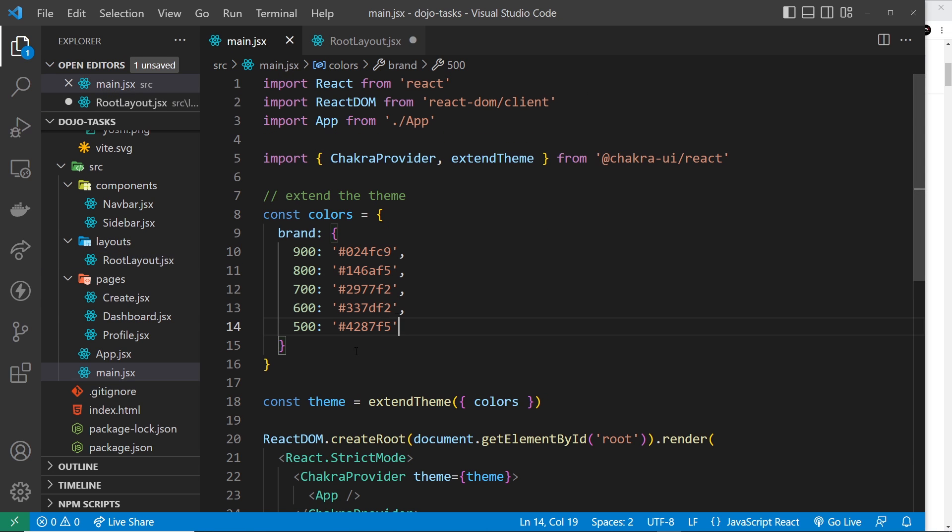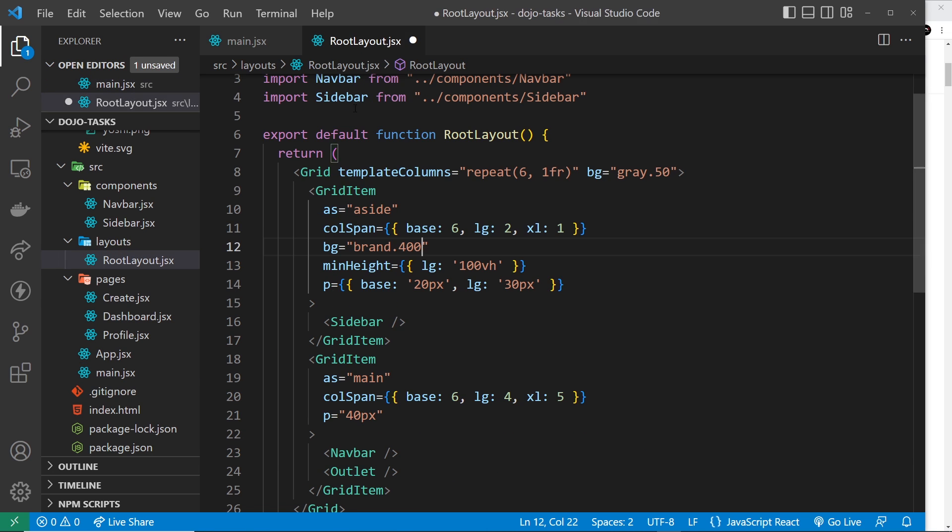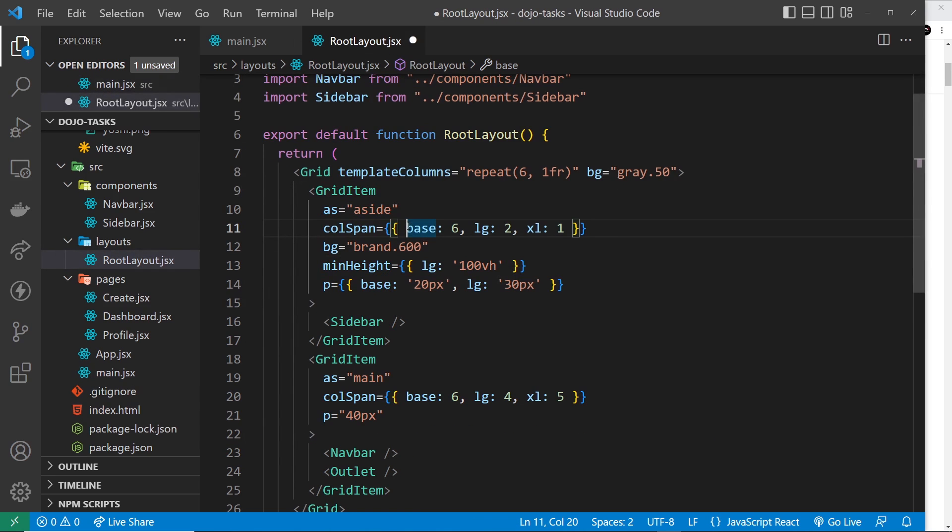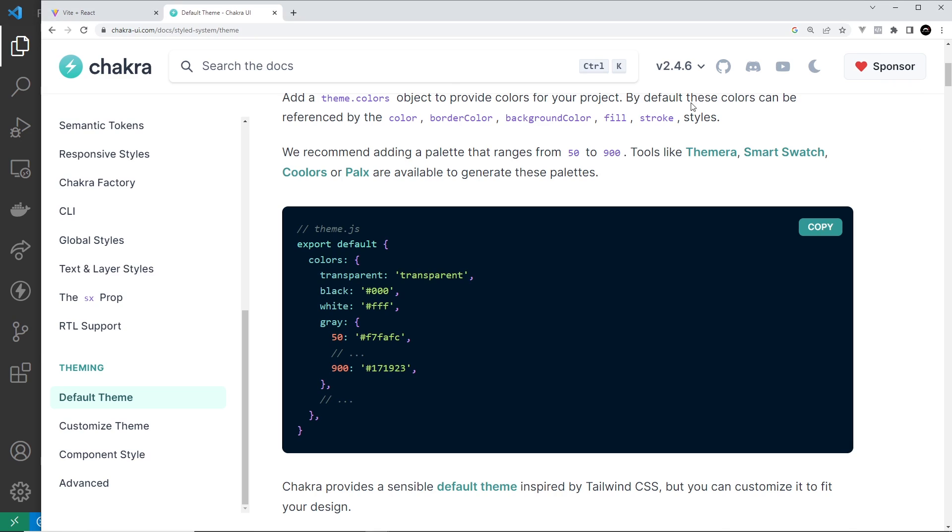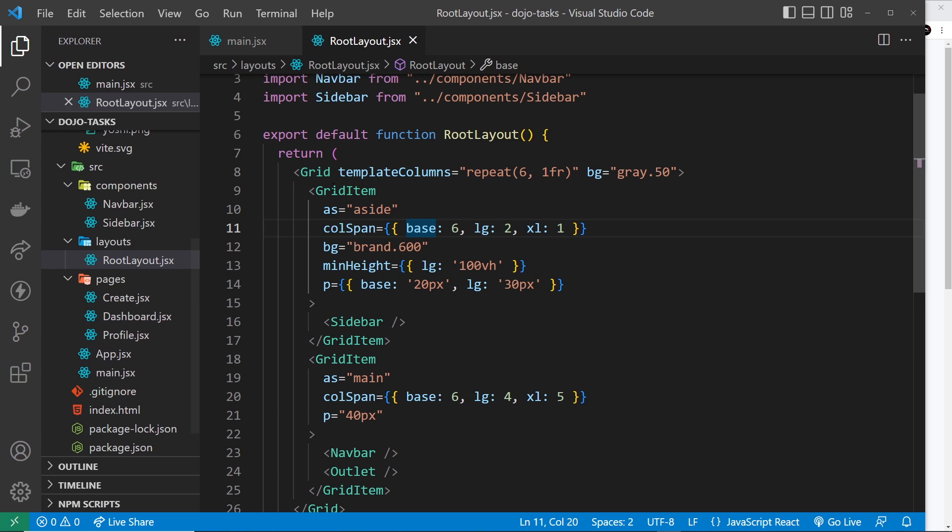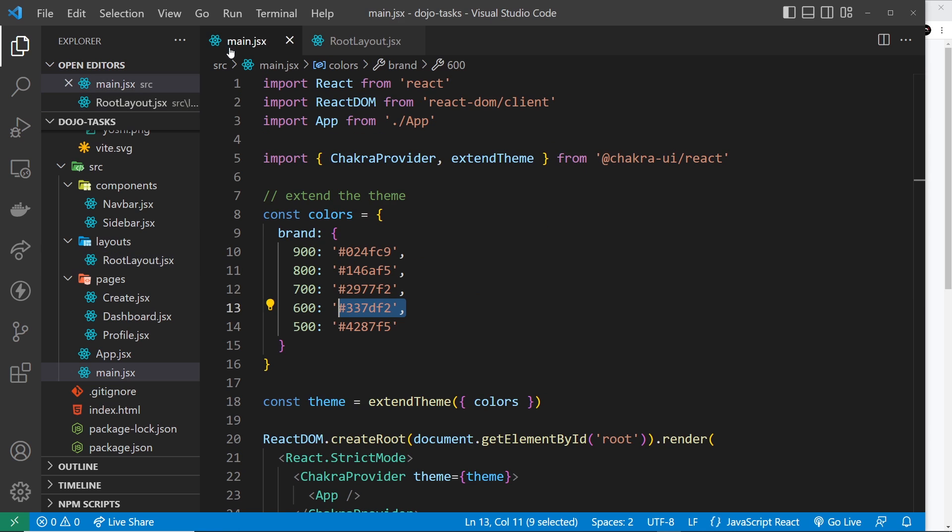So let's save that and preview. Let's go over here and now we can see it's this blue color. So that's pretty cool, right? We can add our own brand colors.